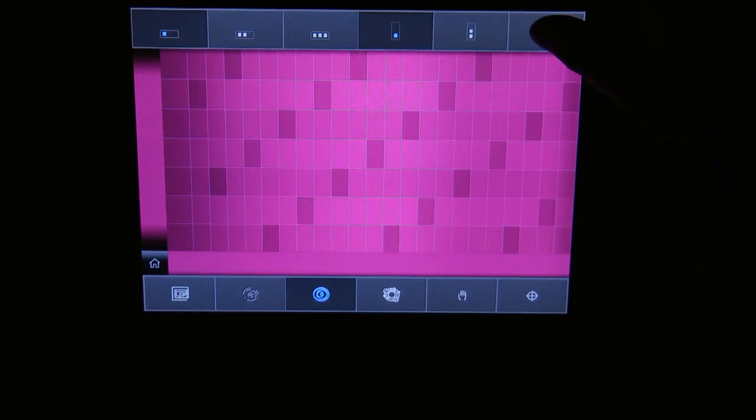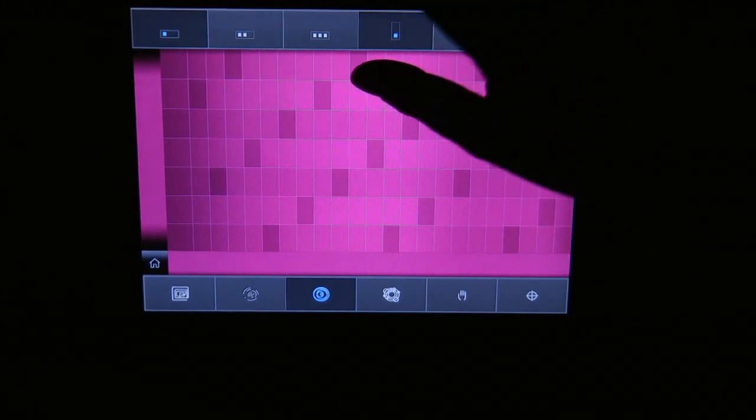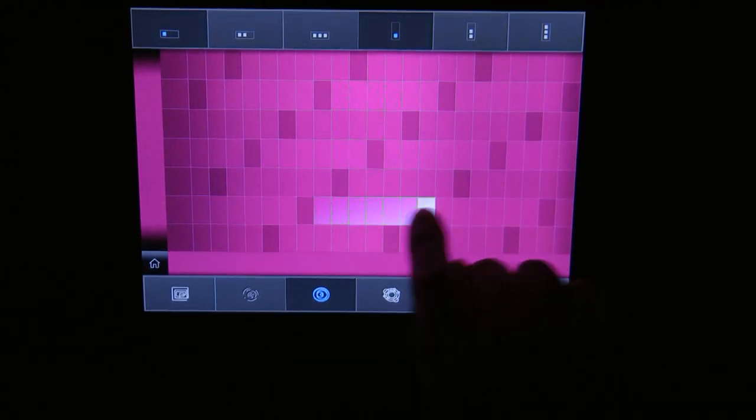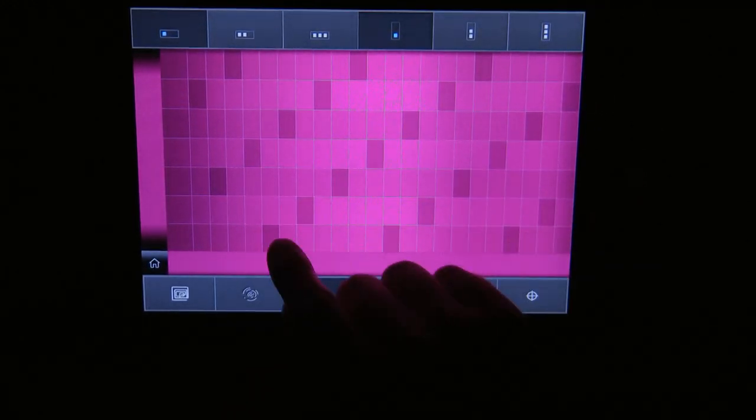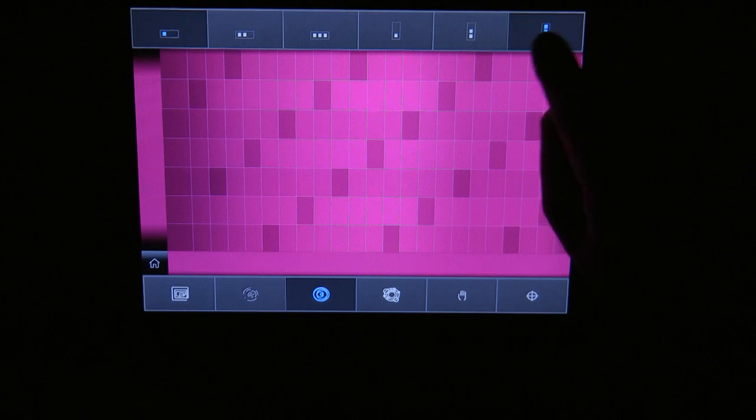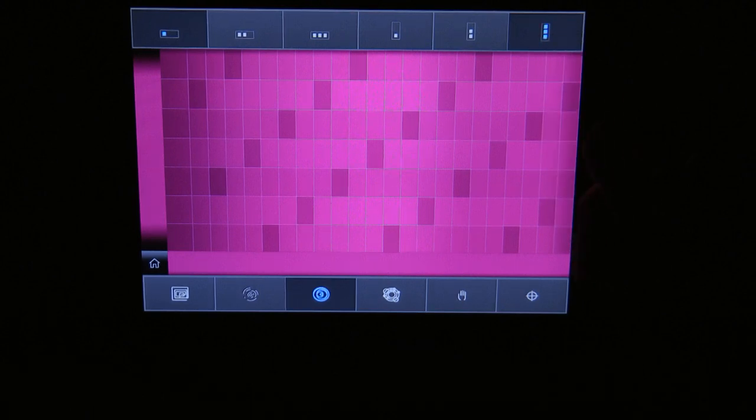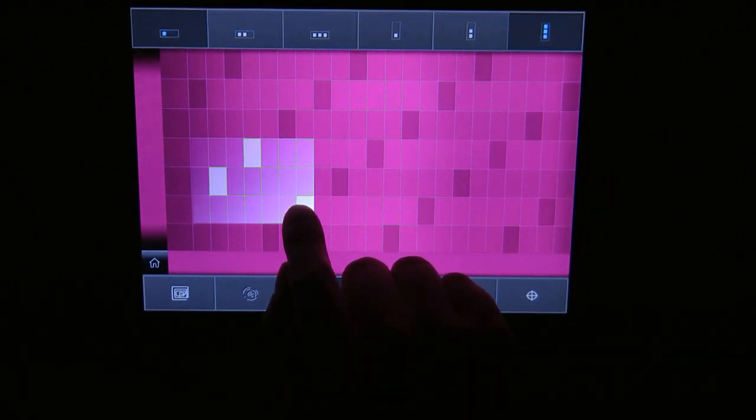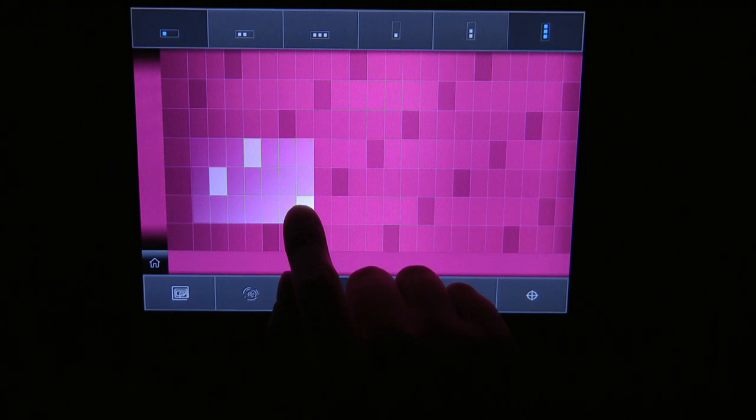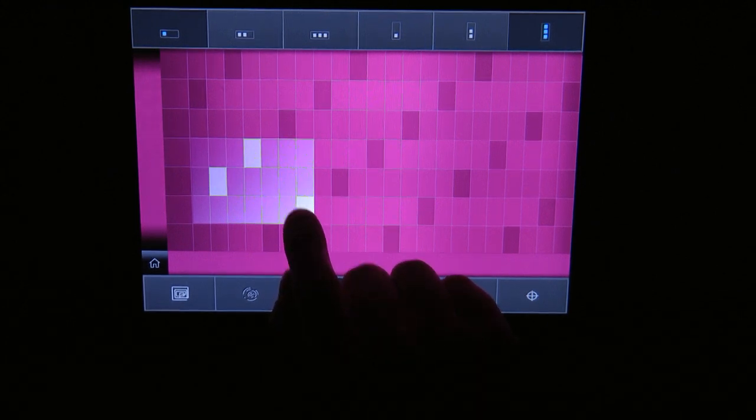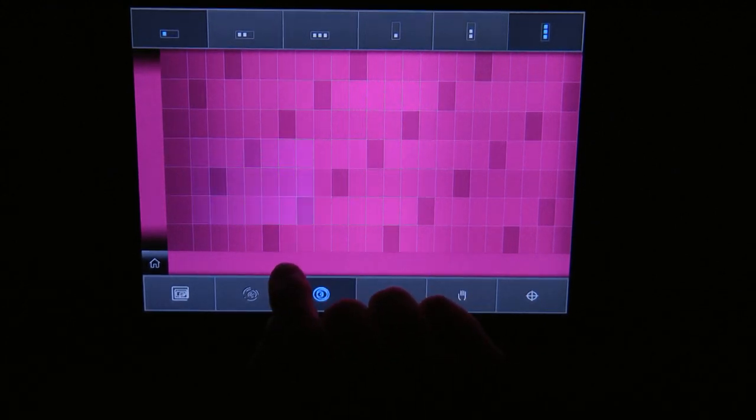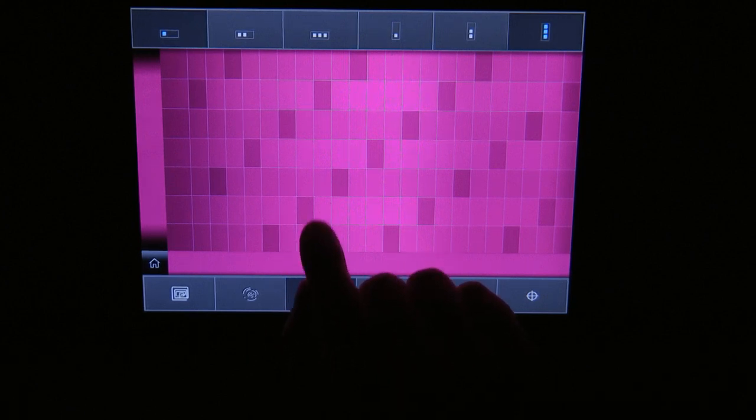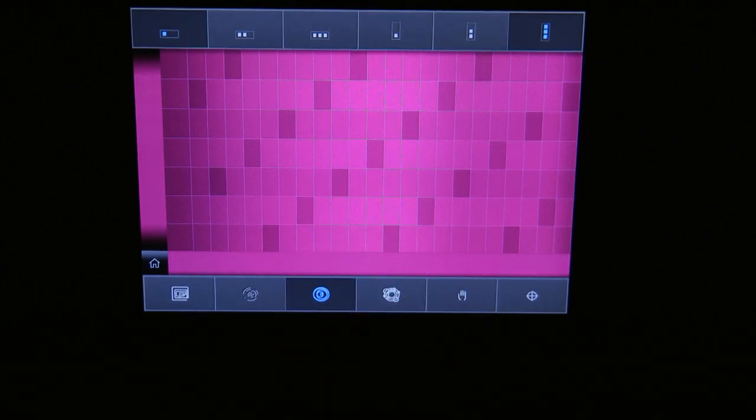And you can play this like this, or you could select this button here and play three notes at a time. So how would you play a melody if you would be playing three notes at a time when you know that the melody is only one note?